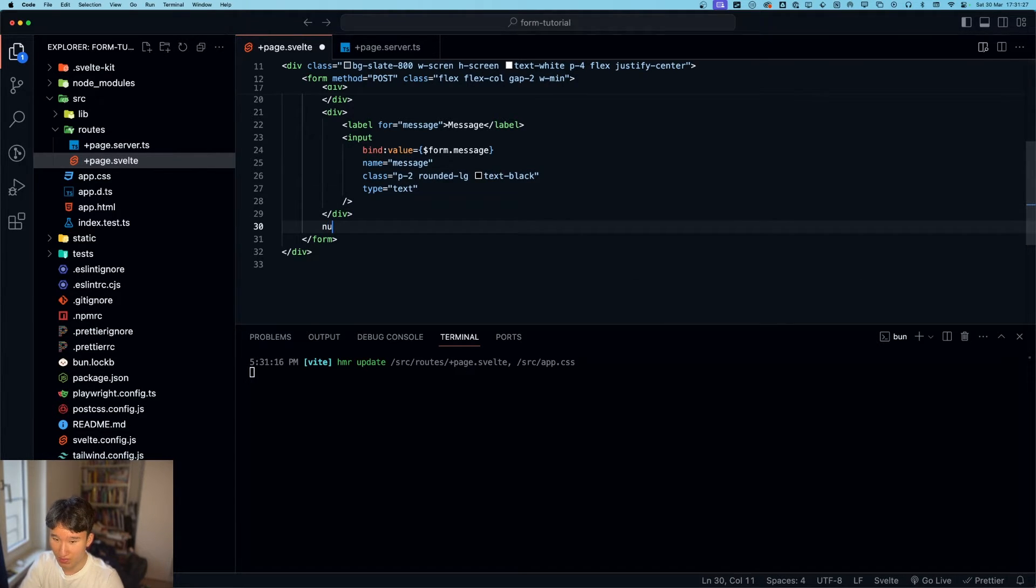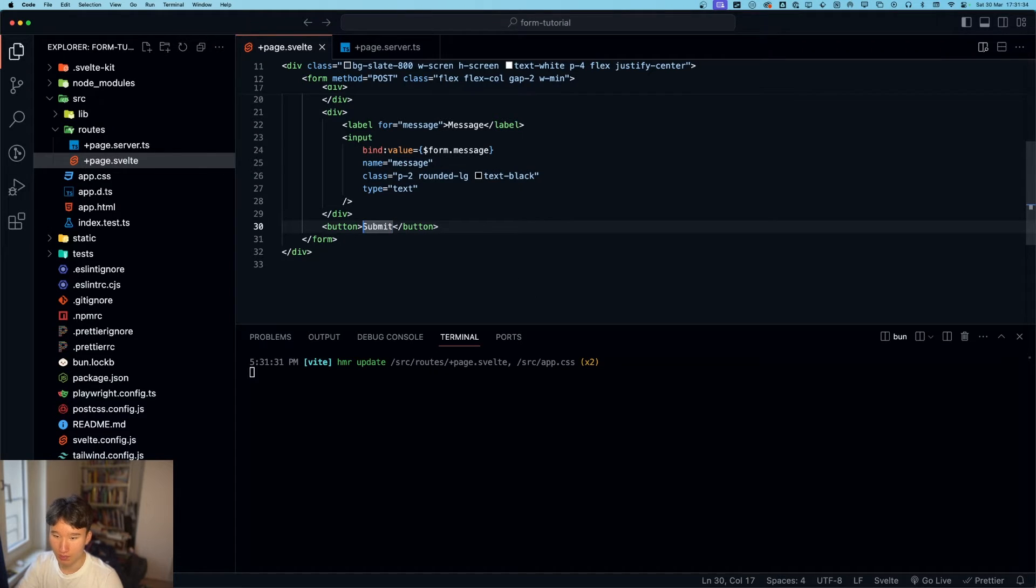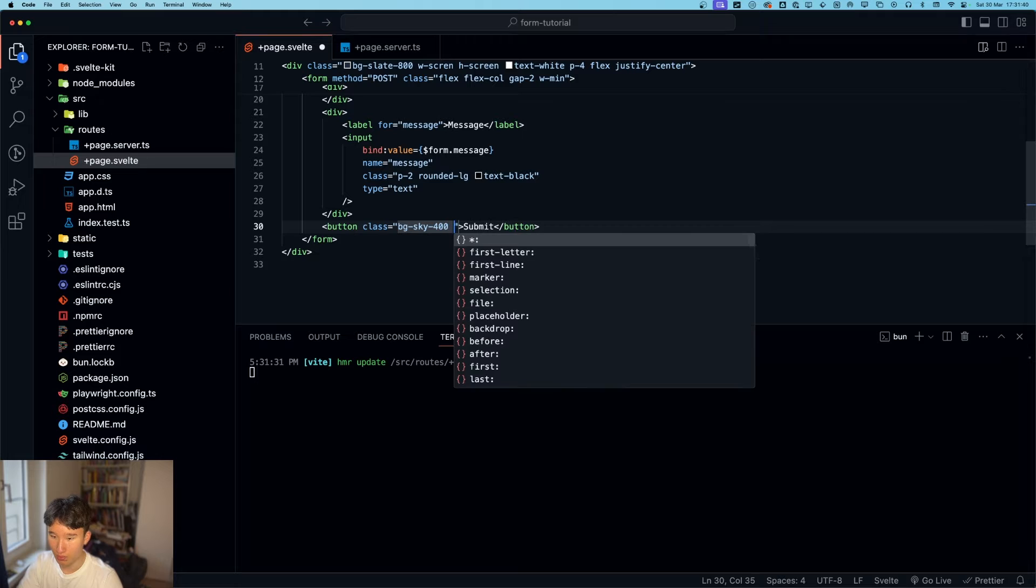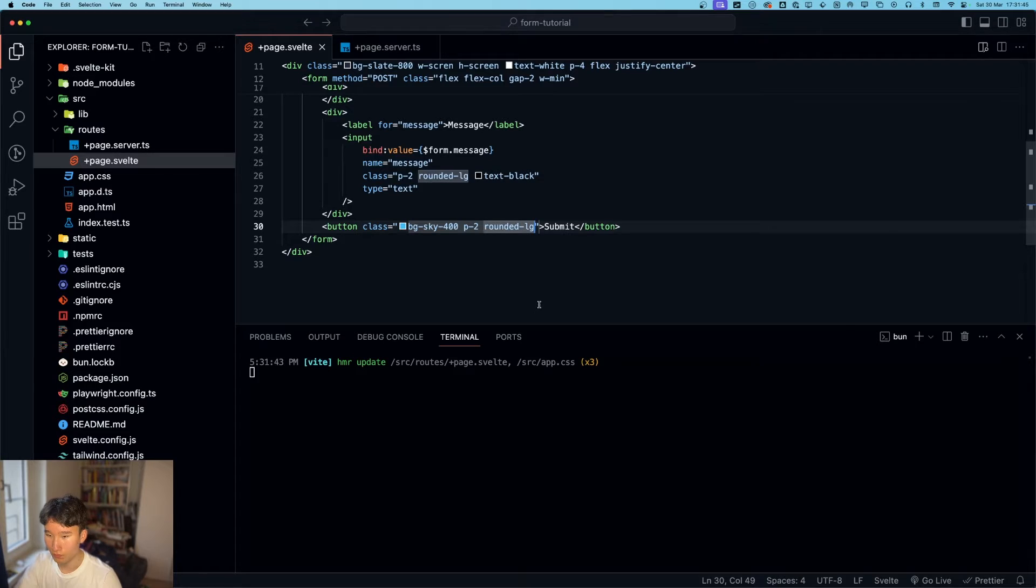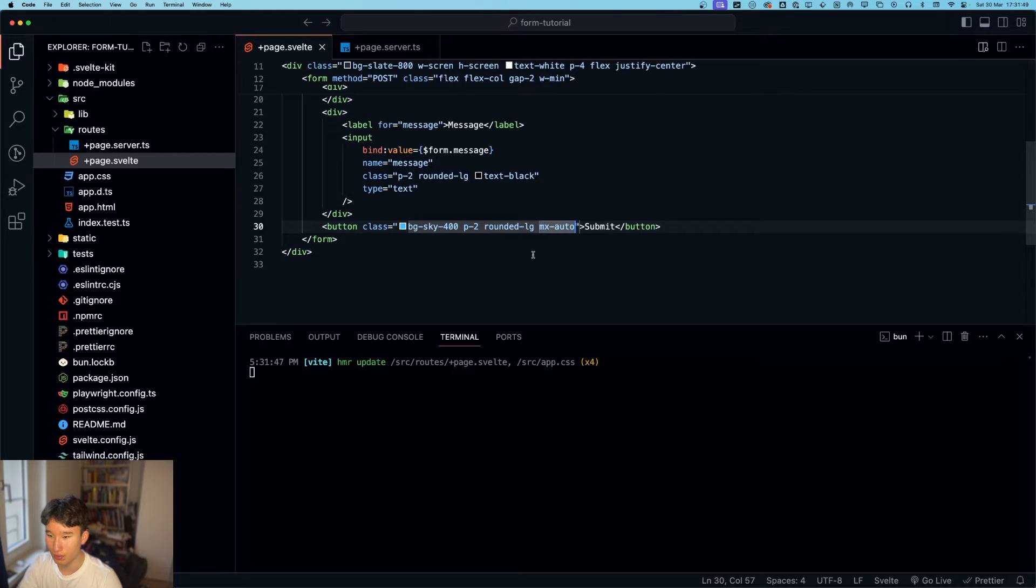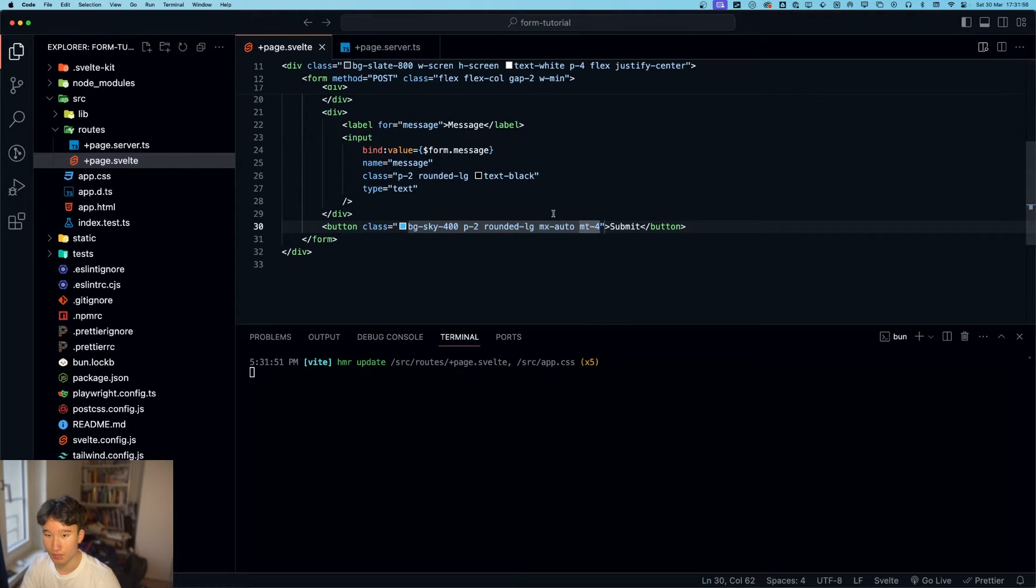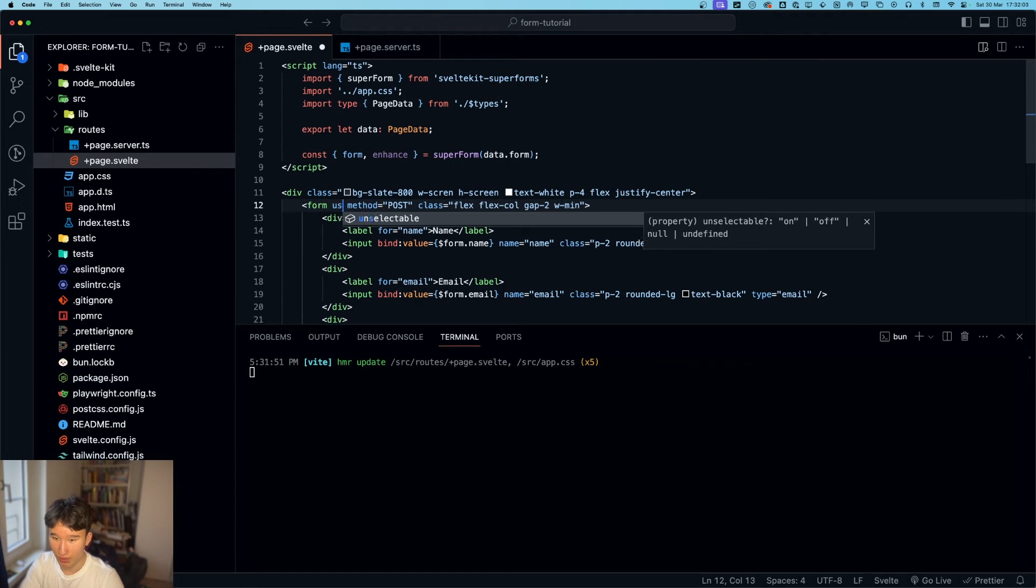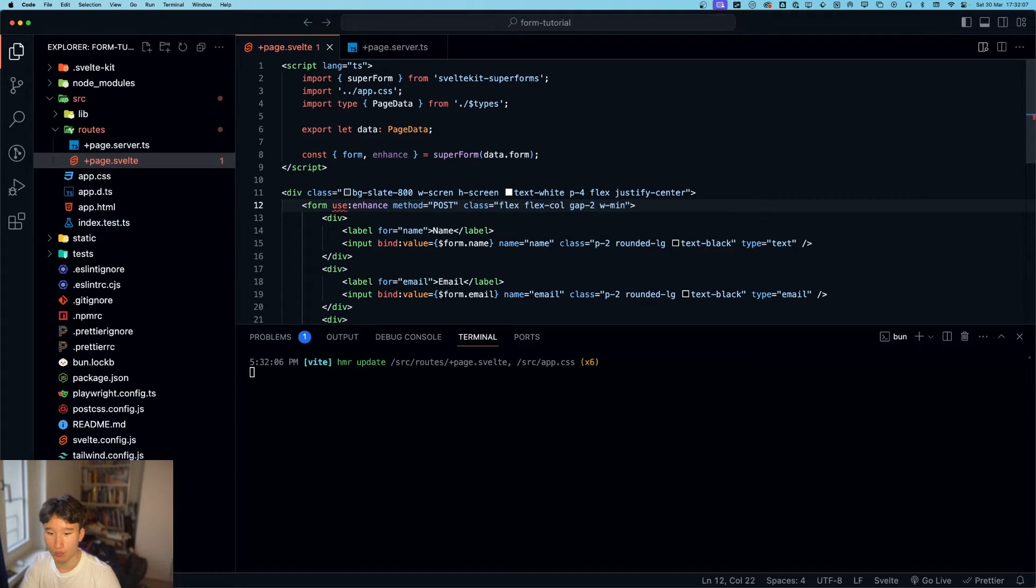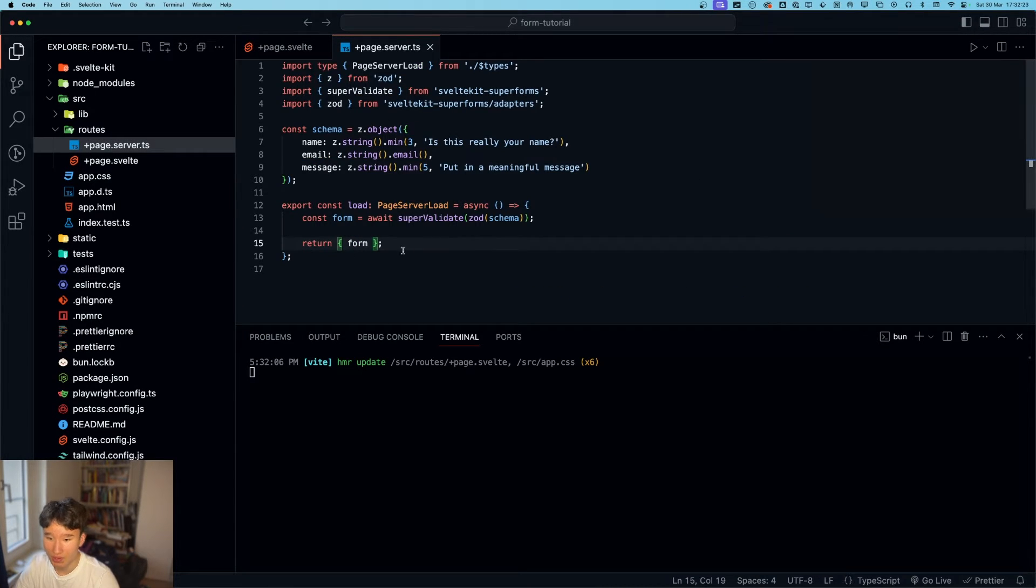One important thing that we missed is a button. Submit. Which will actually submit the form. Let's give this some class as well. Bg sky 400, padding 2, rounded LG. And mx auto so that is a bit smaller. And mt of four so that we have some little more space to breathe. Yeah. Now we can go and do enhance. And for this form, we're going to do use enhance, which progressively enhances the form. Which gives it the functionalities of a modern form. If I'm honest, I don't know what that means. But they say use it. So I'm going to use it.